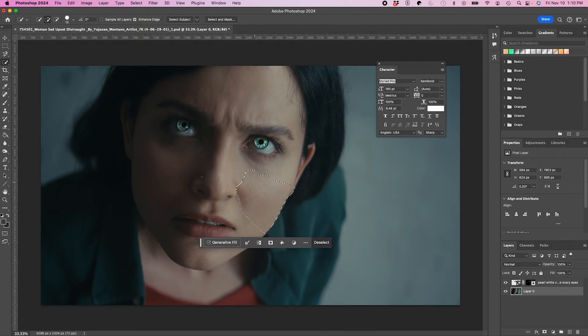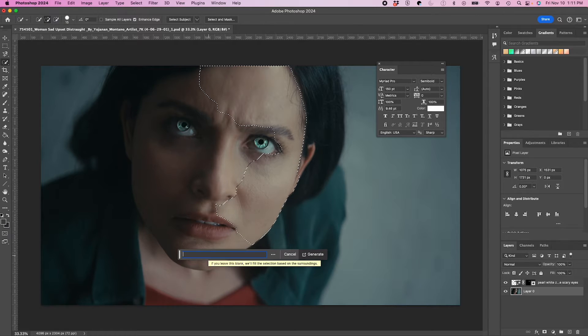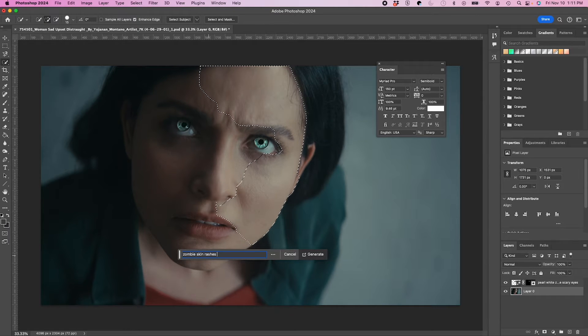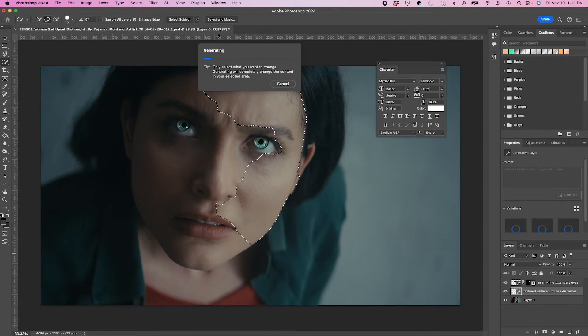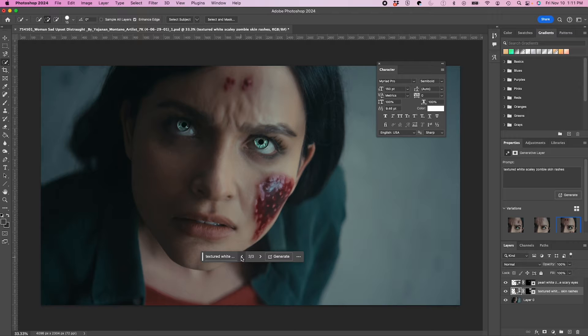Alright, so then from here I'm going to create some nice fleshy bacteria growing on her face. I'm going to type in Zombie Skin Rashes. And I'm going to try to be more specific, so Textured. Alright, I like that.